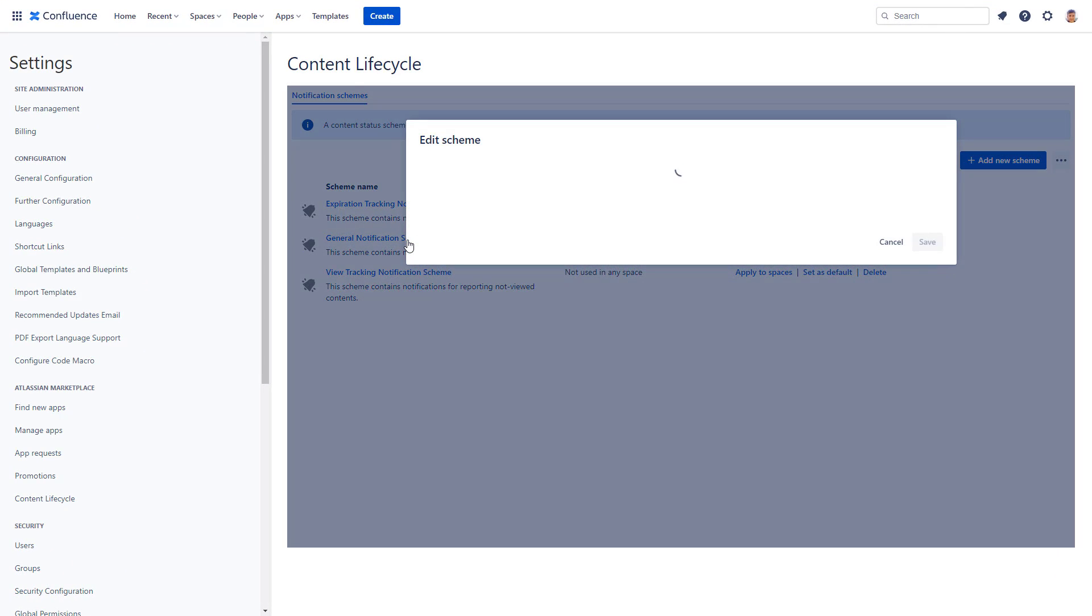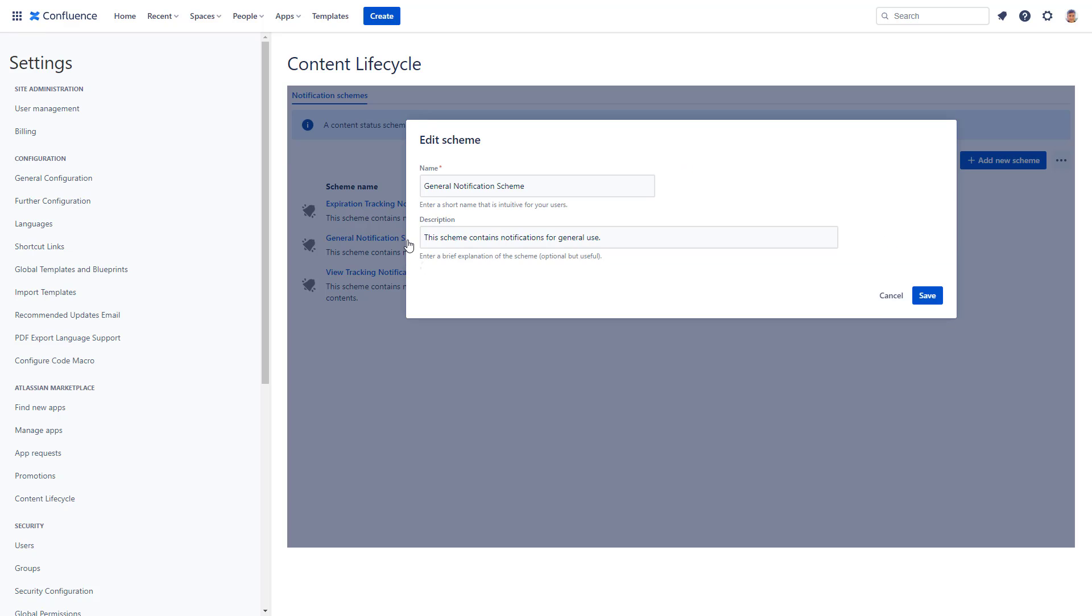A notification scheme is a collection of reminder emails. It has a name and a description.